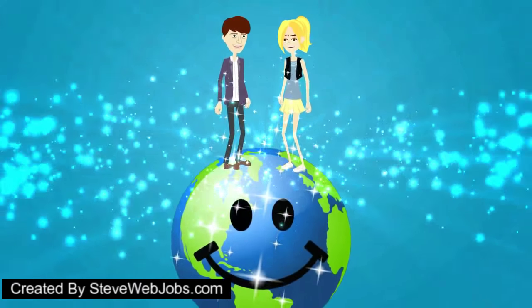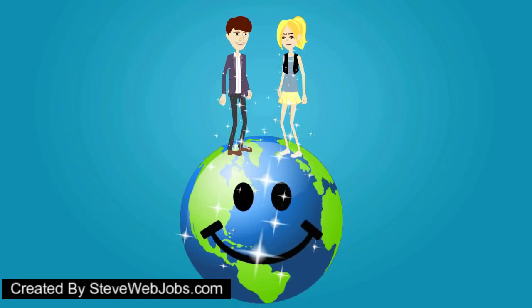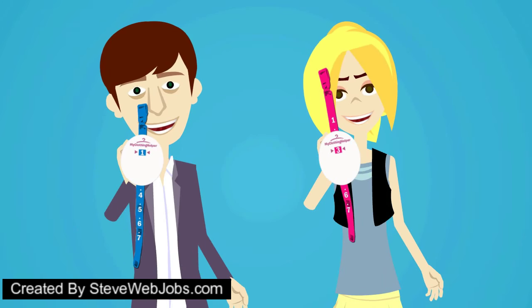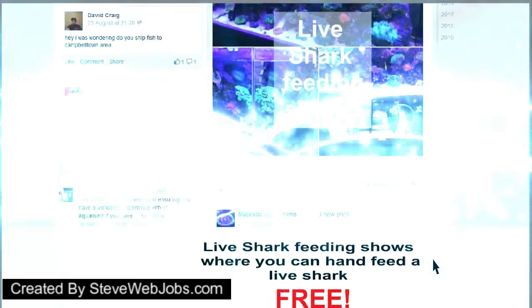For you, your clothes, and the environment, use My Clothing Helper.